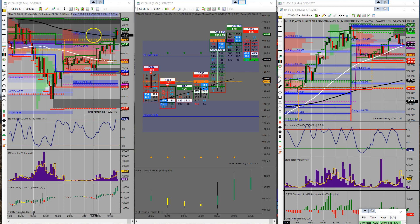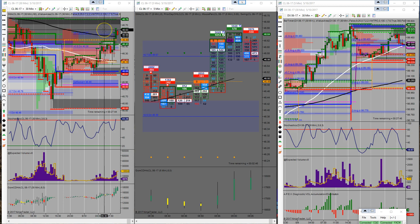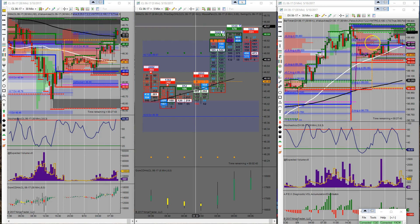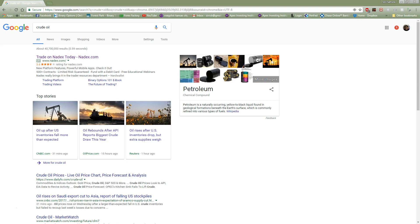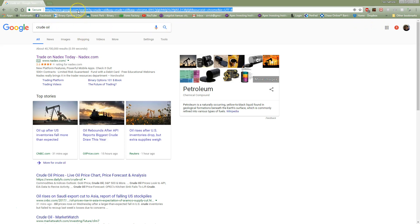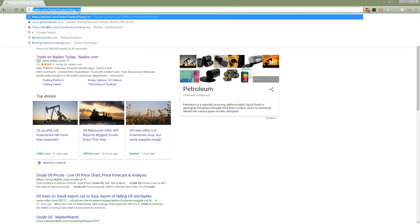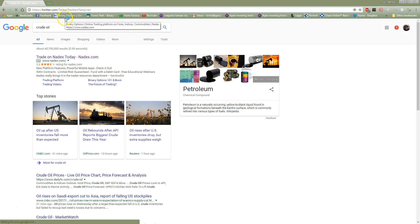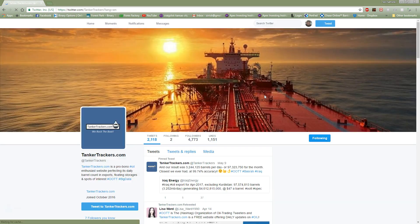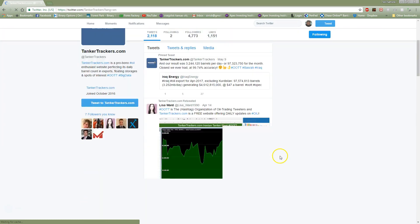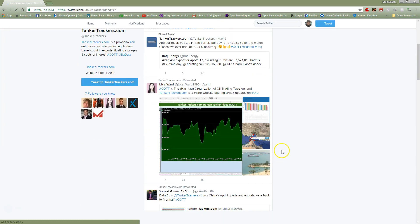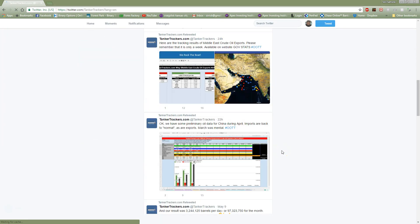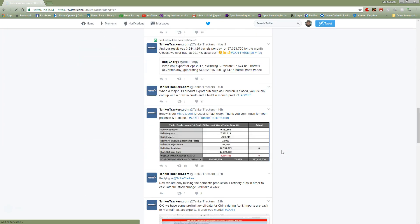We got a close above the 200-day moving average, and TankerTrackers, let's see if I'll find it. That ain't it, so I'll go back to Twitter. TankerTrackers has predicted a 3 million barrel deficit in inventories today.